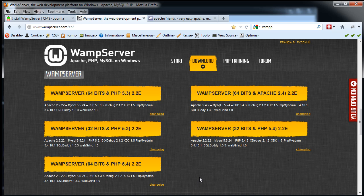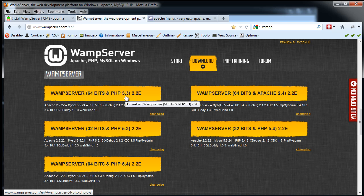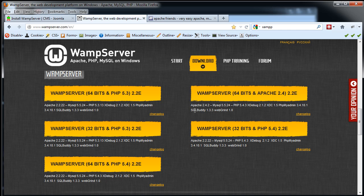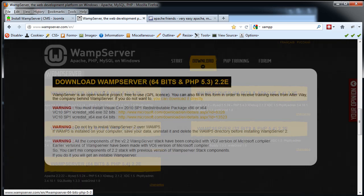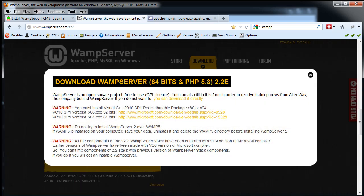So I have two choices here. I've got the 64-bit right here with PHP 5.3. You can see that it's Apache version 2.2. There's also another version over here where it's Apache 2.4 and PHP 5.4. I'm going to use the slightly older version that's right here and download this.